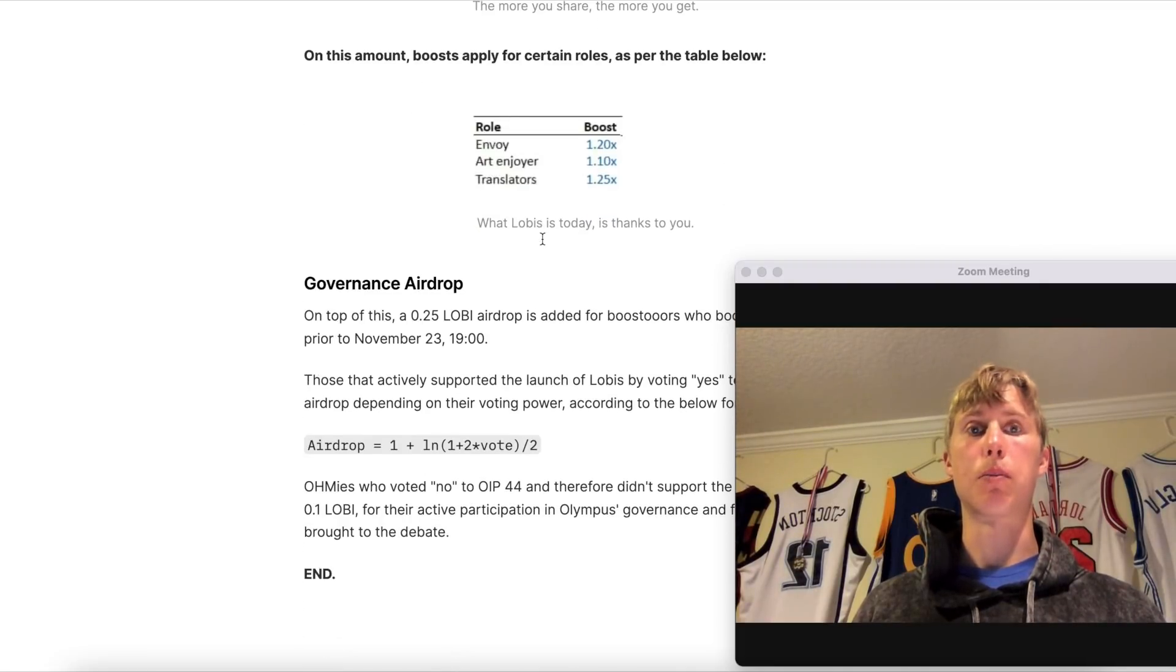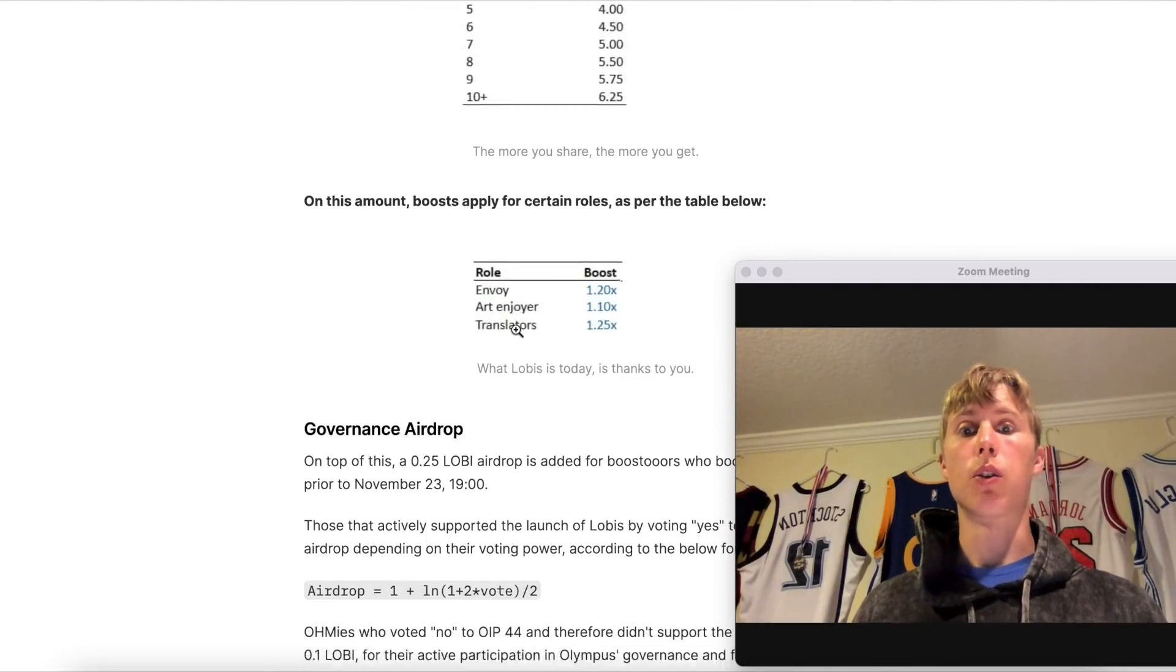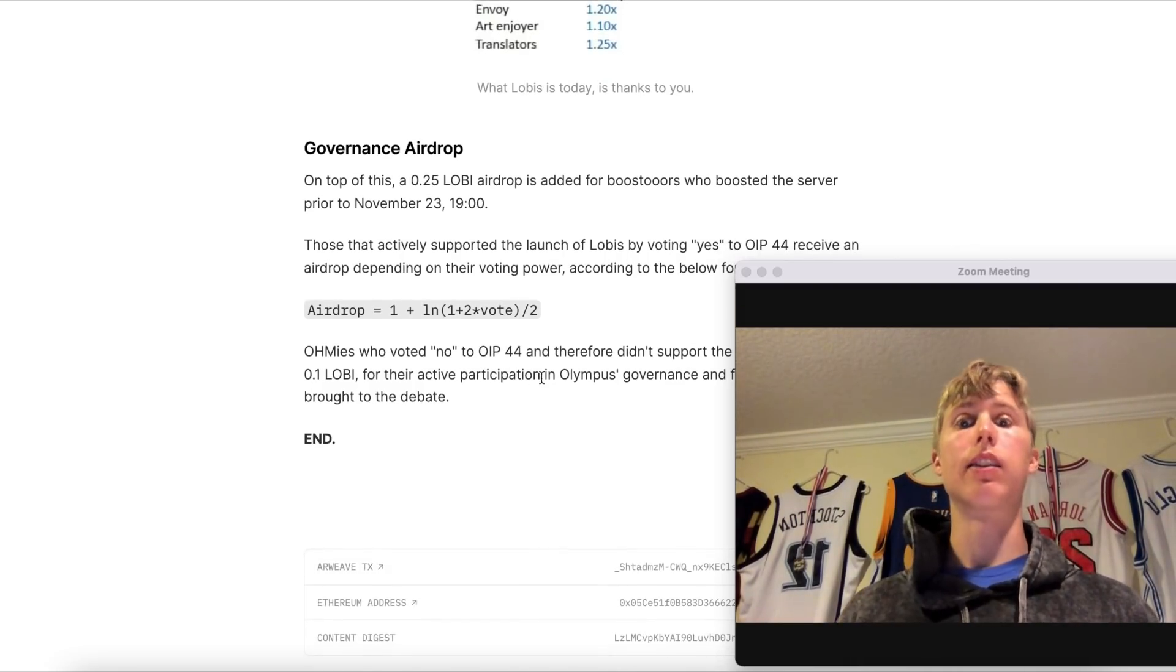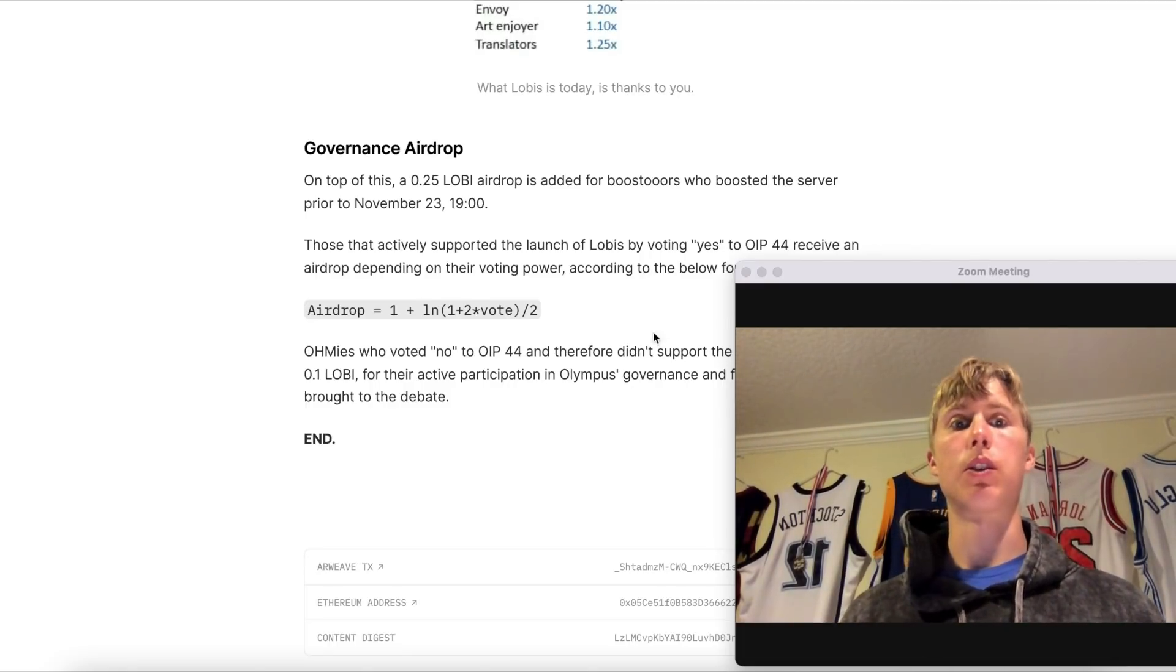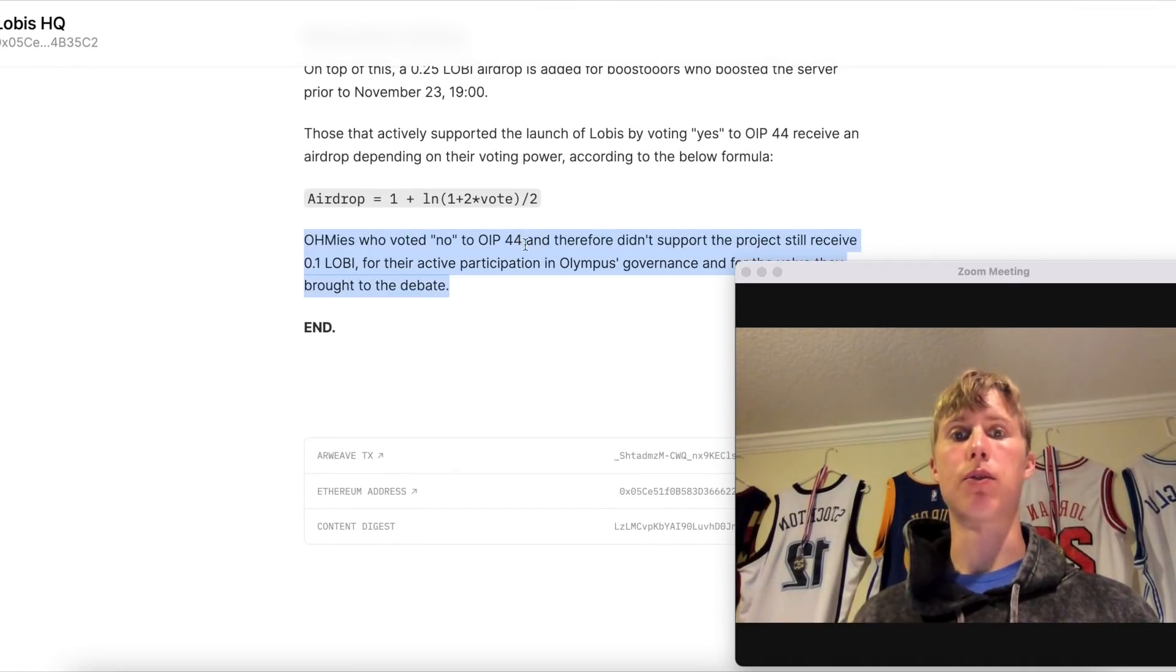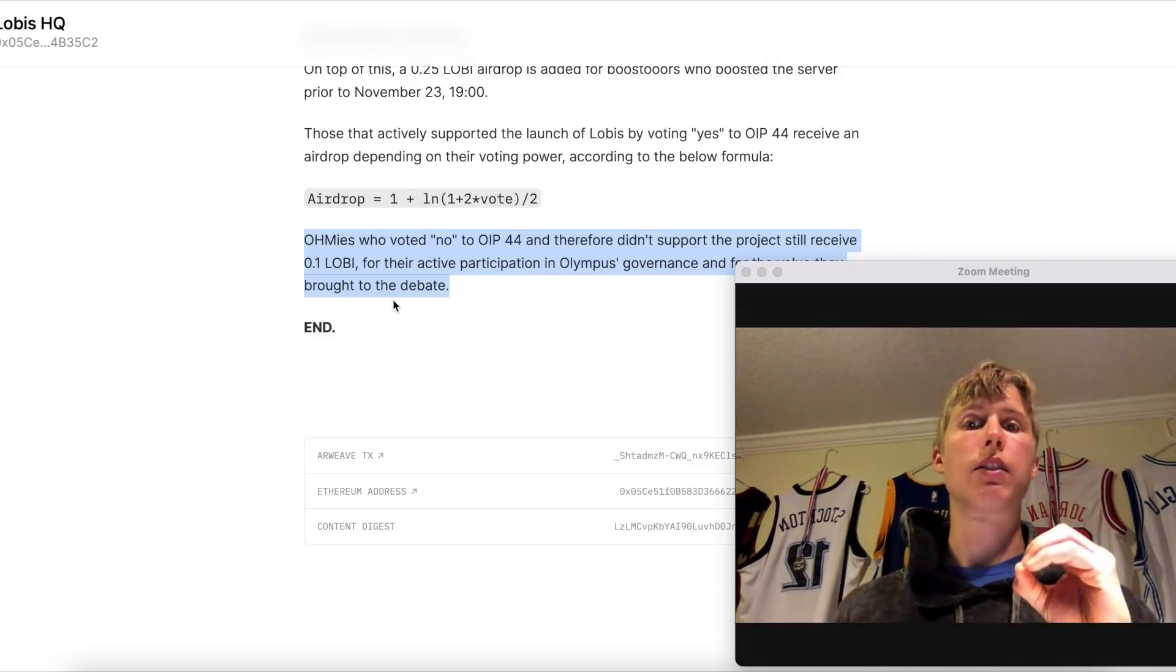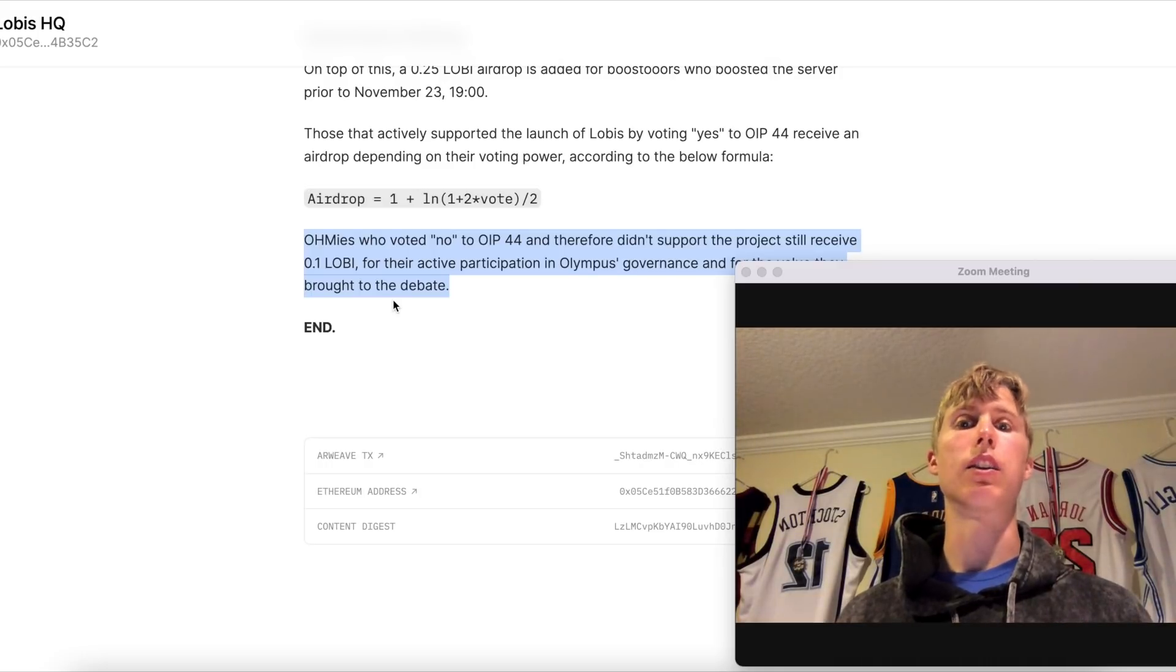And then you have the governance airdrop. So if you just voted, you would have gotten 0.25 LOBI, just literally for being a boost, or basically someone who boosted the server. And there are other things as well, like voting in OIP 44 and got 0.1 LOBI. But anyways, I'm going over all this stuff to show you guys, basically TLDR on it is get involved, get in the Discord, take a look into this stuff and figure out what's up with it.